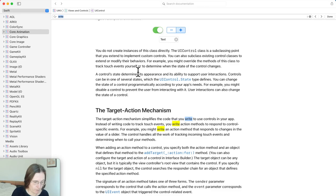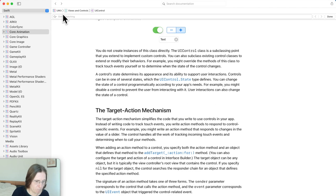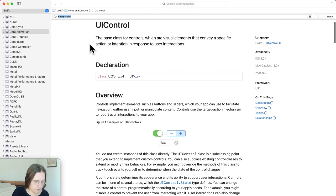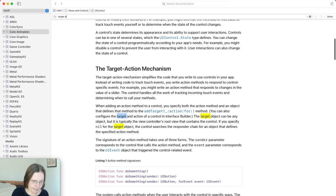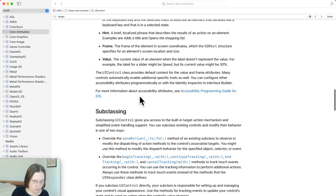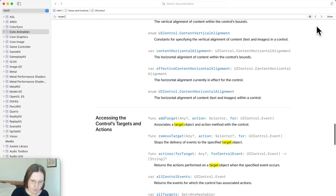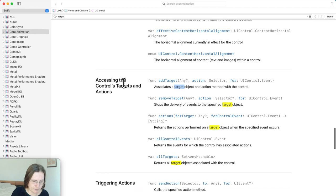If you want to search something within a page like UIControl, you can use a different search. You can type Command-F and you see another search toolbar come up. In this case for UIControl, you would maybe look for something target-action related. The first result is in the description, which if you're seeing this for the first time you should read. Pressing Next brings me directly to the section where it talks about add target and target membership.